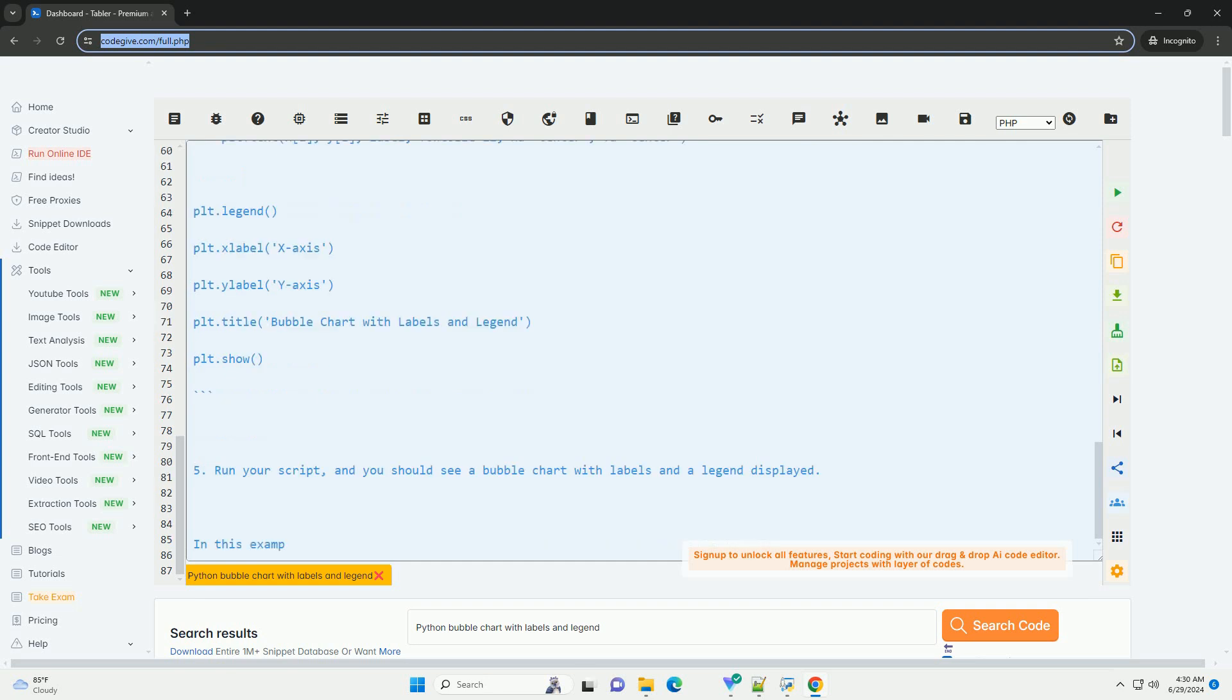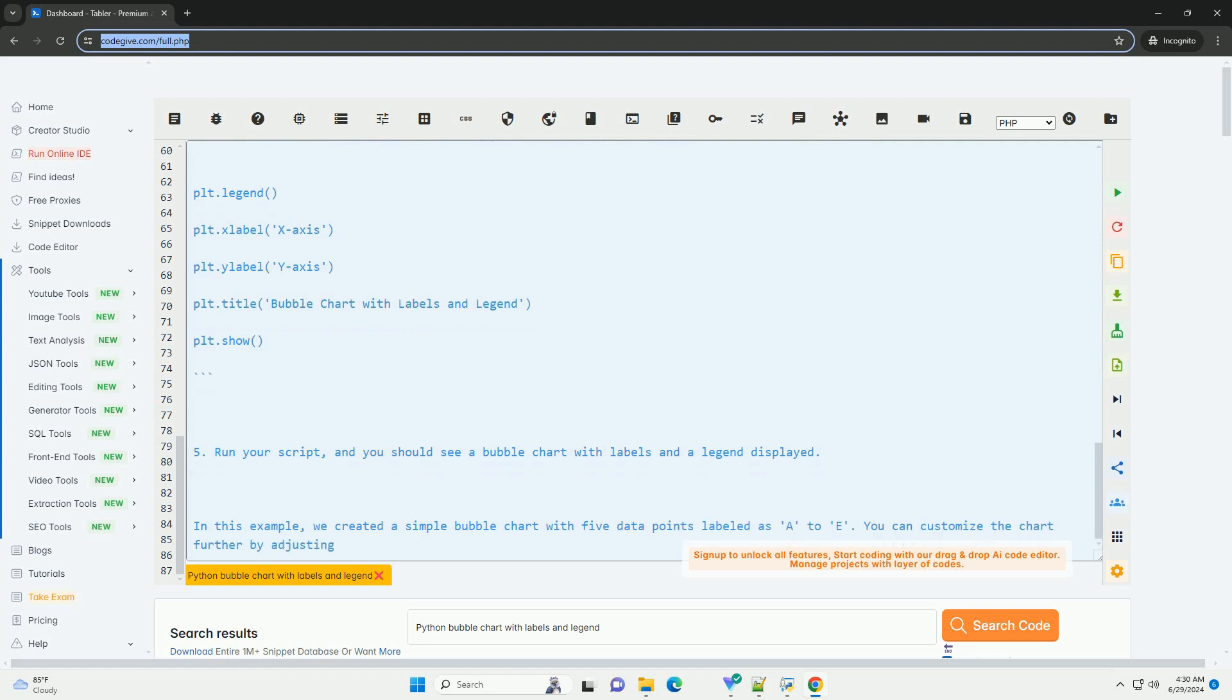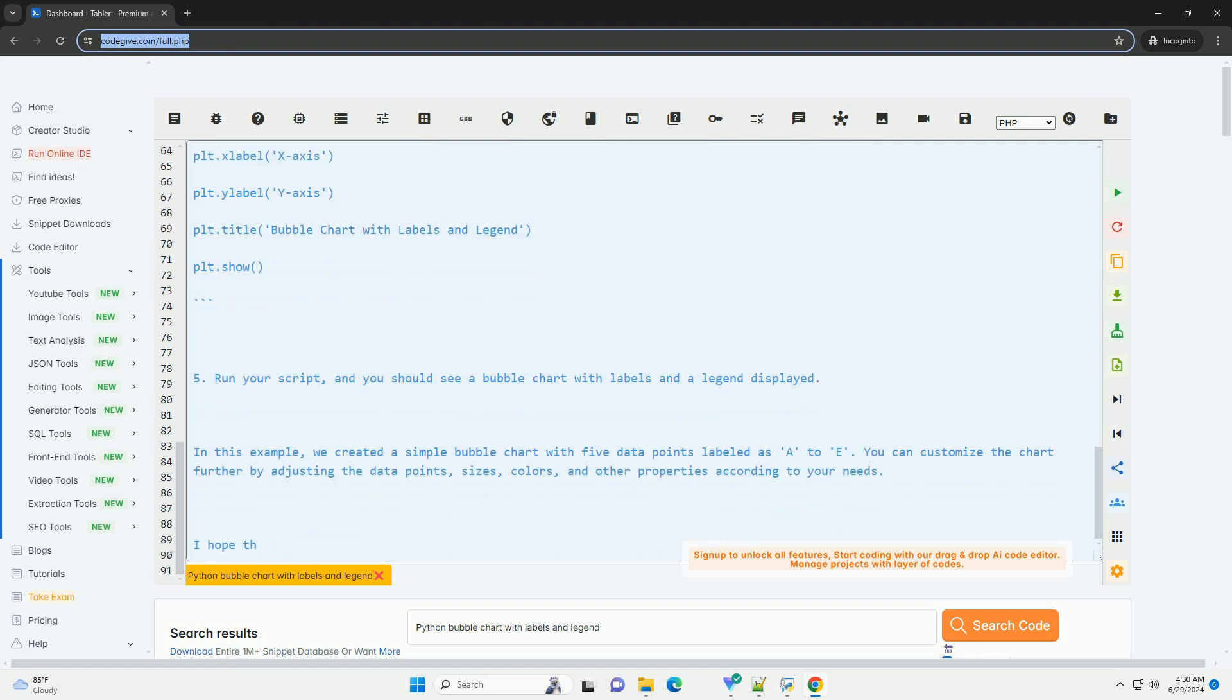Define the data for the bubble chart. You will need three lists: x-coordinates, y-coordinates, and bubble sizes. You can also define labels for each bubble and a legend for the chart.